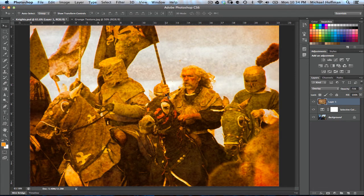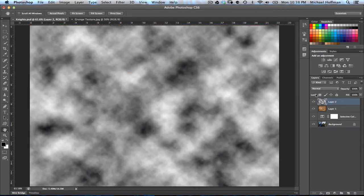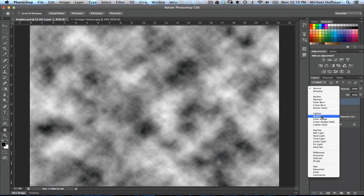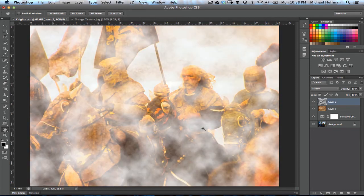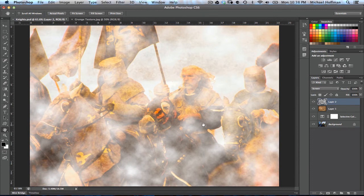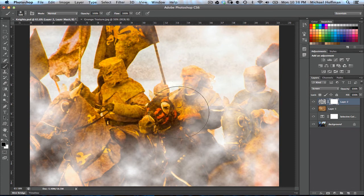Now, if our knights are riding into a dusty battle, it's appropriate to add some smoke or fog to this image. To do that, we'll add a new layer and make sure our colors are set to the default of black and white by pressing the D key. Then we'll use Filter > Render > Clouds. We'll set the clouds layer blend mode to screen, which will show only the white areas. We can press Command+F several times to vary the effects of the clouds by running the filter over and over again. Once we have it the way we want, we'll add a layer mask to the clouds layer, choose a large soft round brush with the color set to black, and brush away some of the smoke to reveal the center of our image.